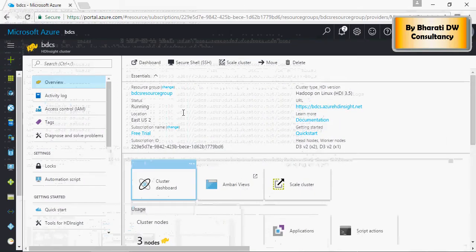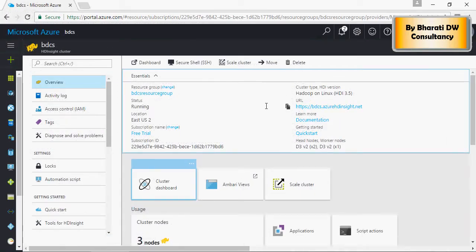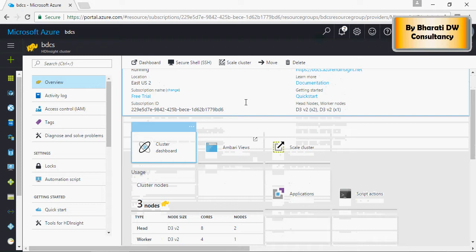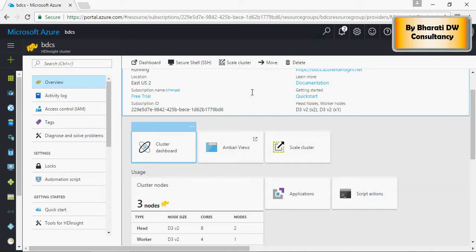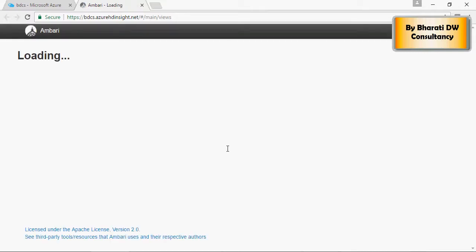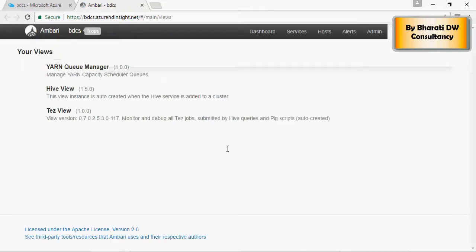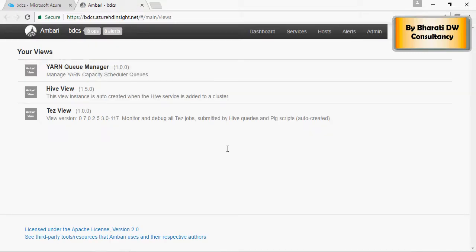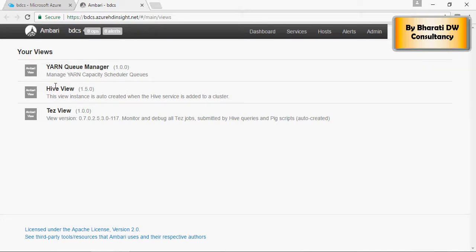Going back to the Azure cloud platform, there are a lot of options available. Click on Ambari and you would see Yarn, Hive and Tez, which is analogous to MapReduce.